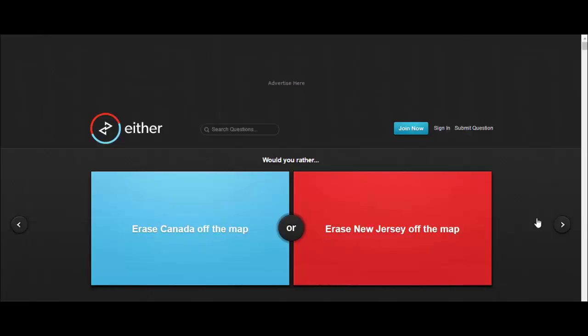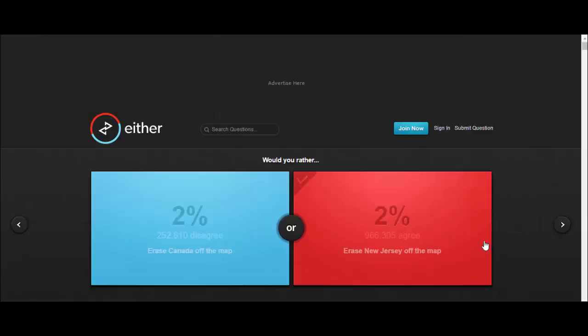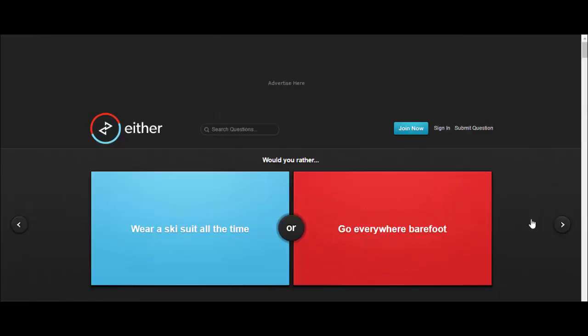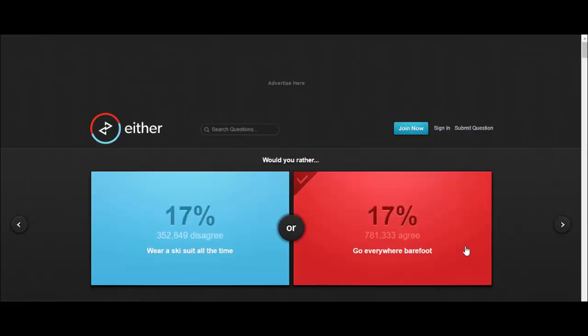Would you rather erase Canada off the map or erase New Jersey off the map? To be honest, I don't know anyone from New Jersey. I know a couple of people from Canada, so sorry people in New Jersey. Would you rather wear a ski suit all the time or go everywhere barefoot? Go everywhere barefoot, I would not deal with wearing a ski suit all the time.